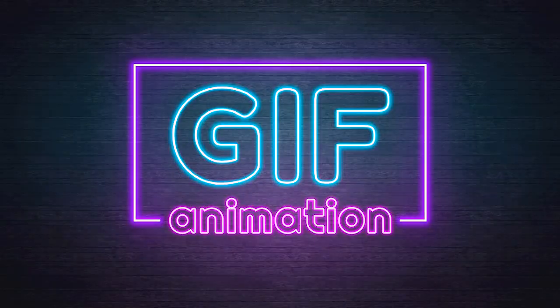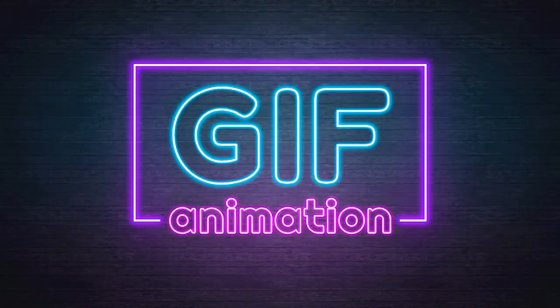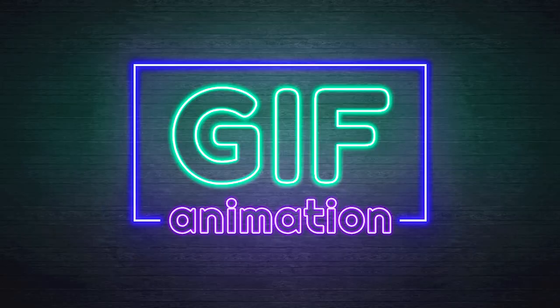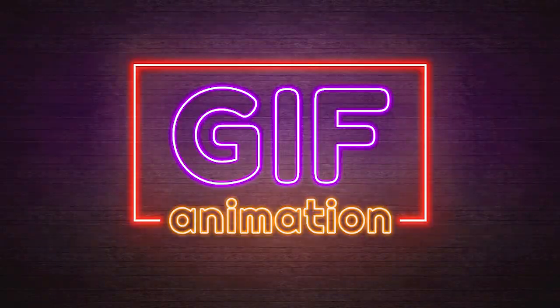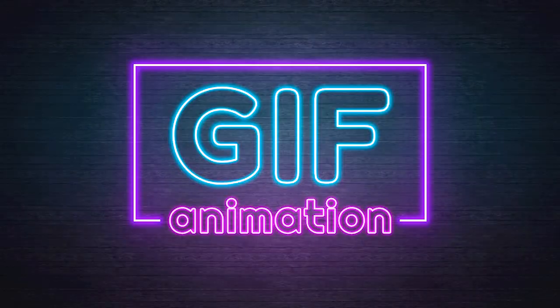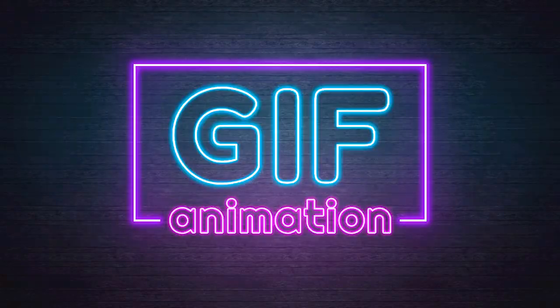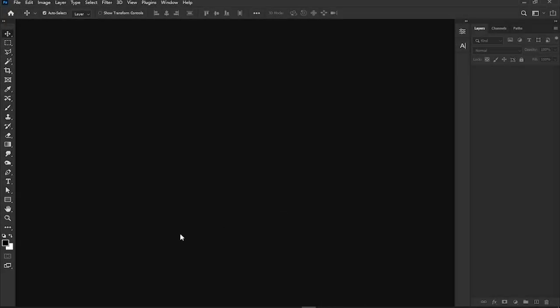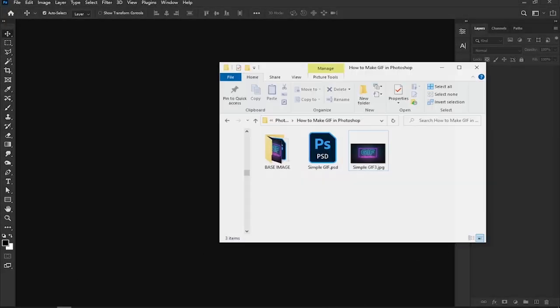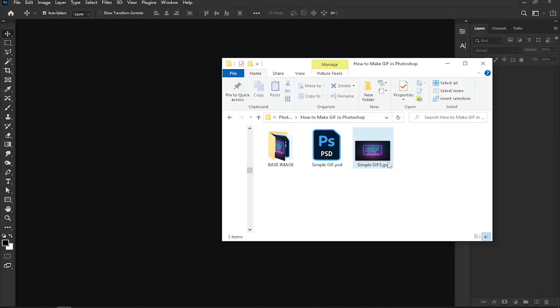Hi everyone, welcome to this video. We're going to create a cool color-changing GIF animation using Photoshop. It's super simple, so let's dive in. First things first, make sure you have the image you want to animate ready on your computer.